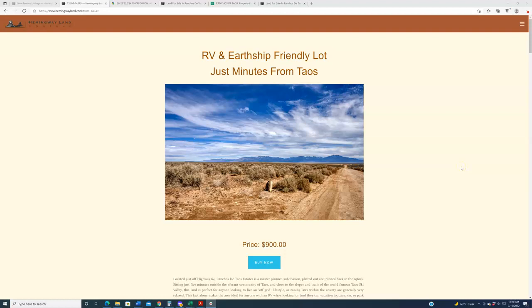Hello again, everybody. Welcome back to HemingwayLand.com, your source for quality, affordable land in the state of New Mexico.